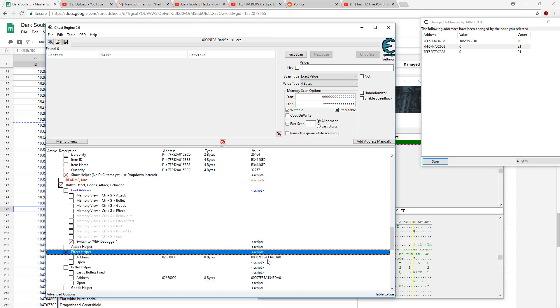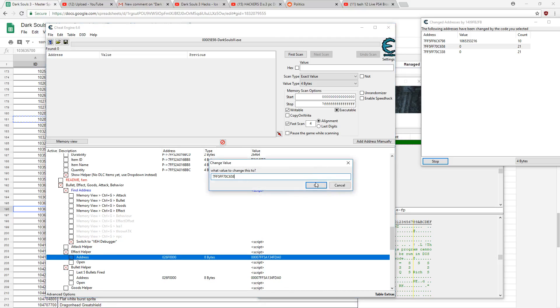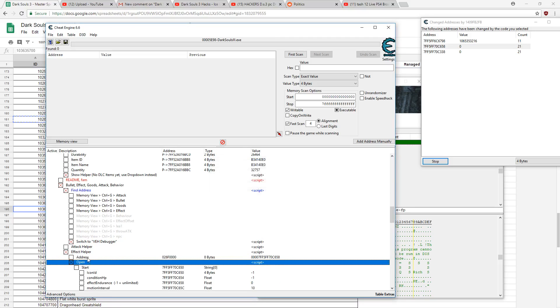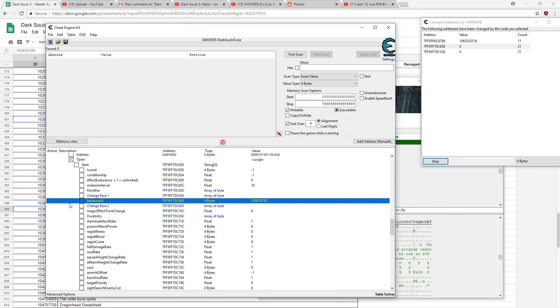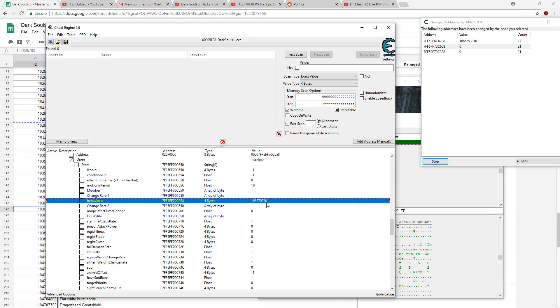Effect helper. Yeah, when behavior ID has a value like so, that means it's good, you found the right one. If it says negative one, it's the wrong one. You can't change ones that say negative one, it doesn't work. But if it has something here, then you're good to go.